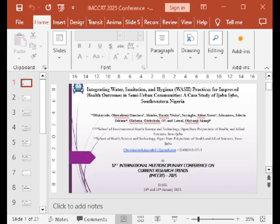My name is Dr. Luka Odoluakemi Omolara and I am presenting on a topic: Integrating Water, Sanitation and Hygiene (WASH) Practice for Improving Health Outcomes in Semi-Urban Community, a case study of Ijebubo, Southwestern Nigeria.